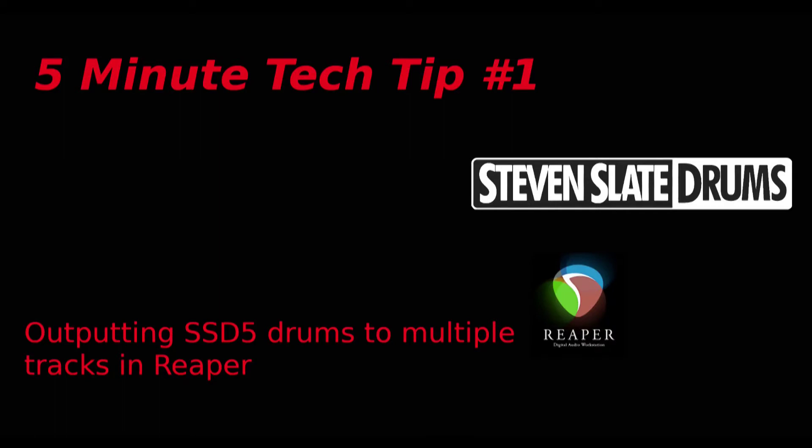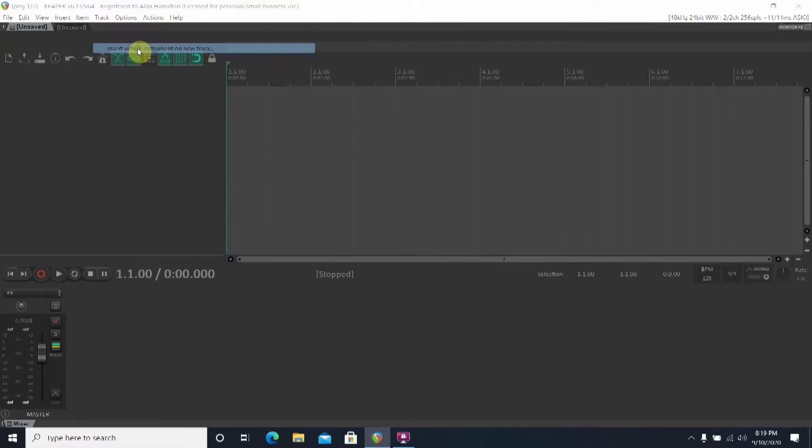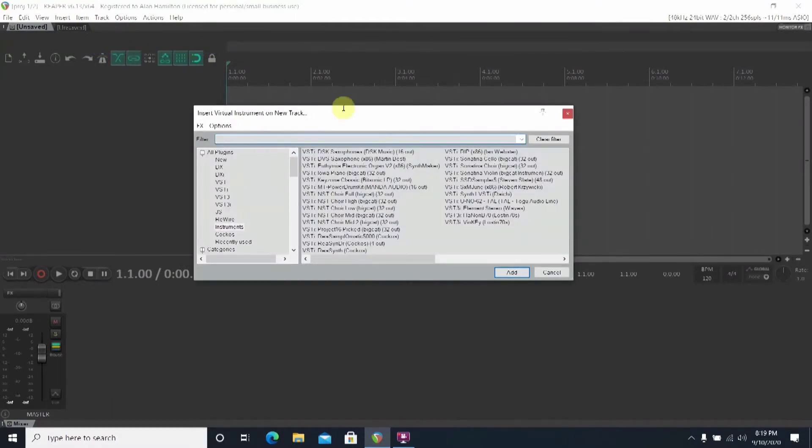The first thing you'll want to do is insert a virtual instrument track and then select the Steven Slate drums from your list of options. Give it a couple moments to load after you've selected it.